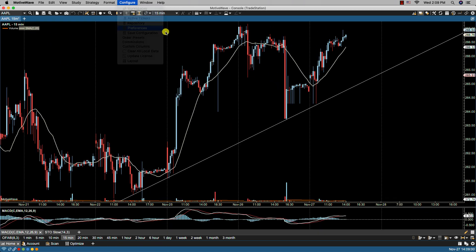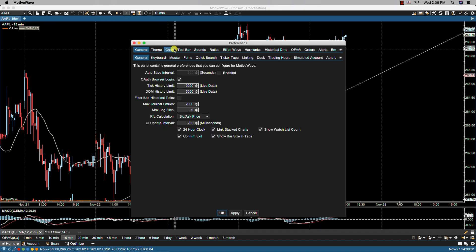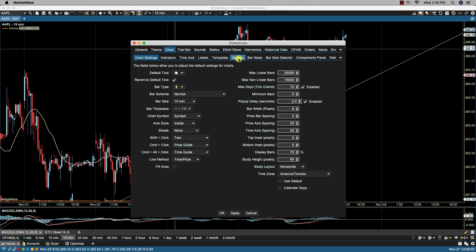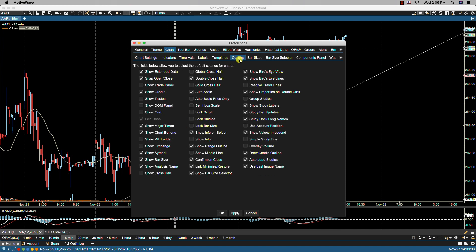You'll notice here there's no volume showing.